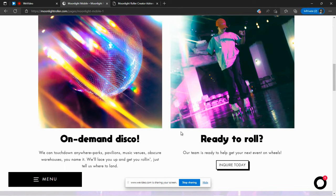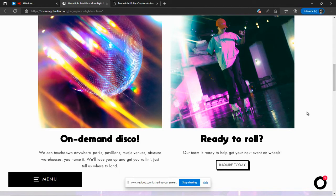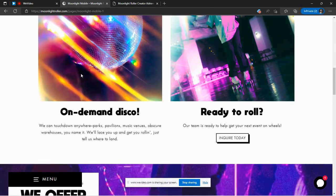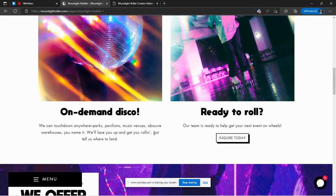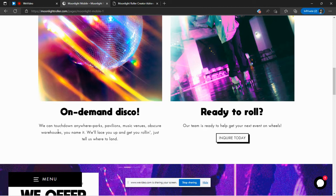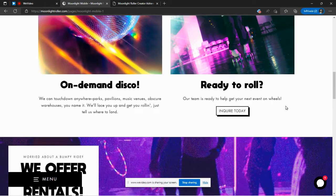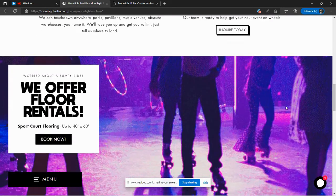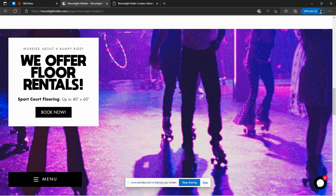So you can invite whoever you want, your friends, your family, everybody that you want to hang out with and have fun with. And it says here that they will go anywhere, parks, pavilions, music venues, obscure warehouses, you name it. They will bring the skate party to you.